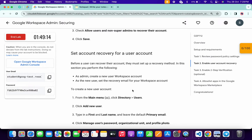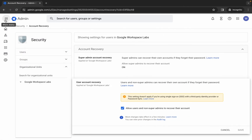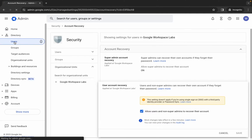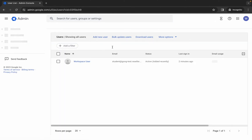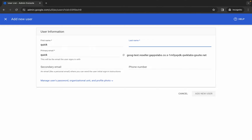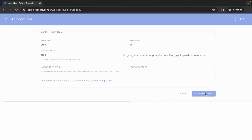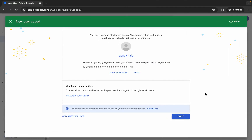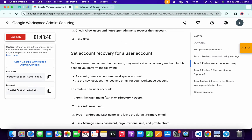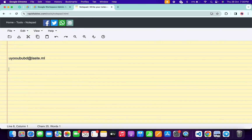Click on the hamburger menu, then click on 'Directory', and then click on 'Users'. Wait for it to load, then click 'Add New User'. Type the first name as 'Quick' and the last name as 'Lab', then click 'Add New User'. Copy the generated password and save it to your notepad.